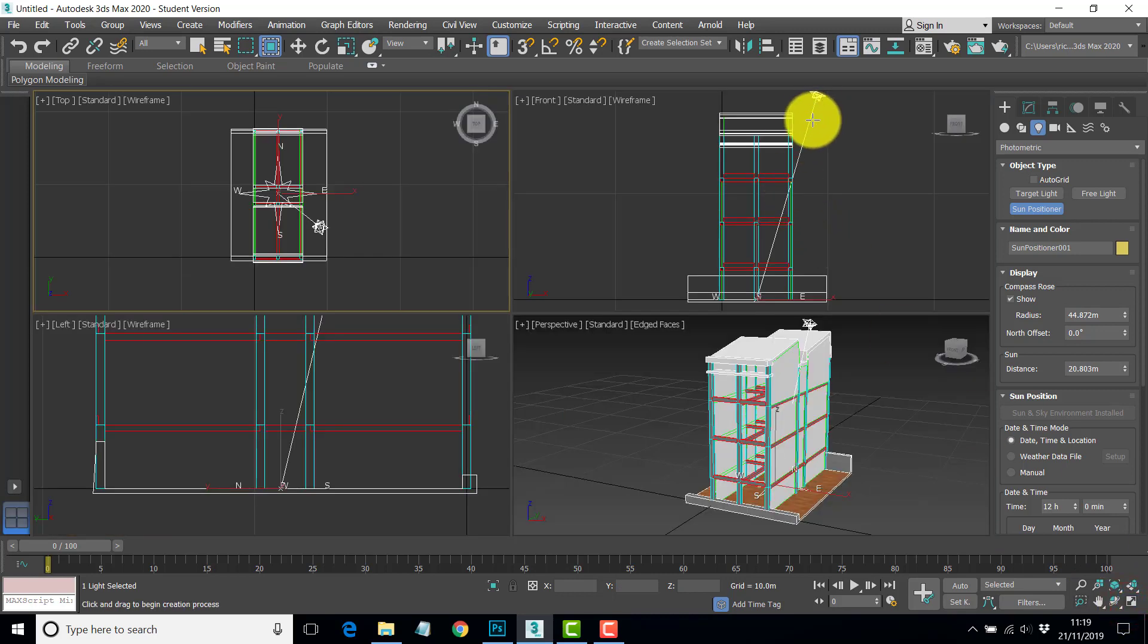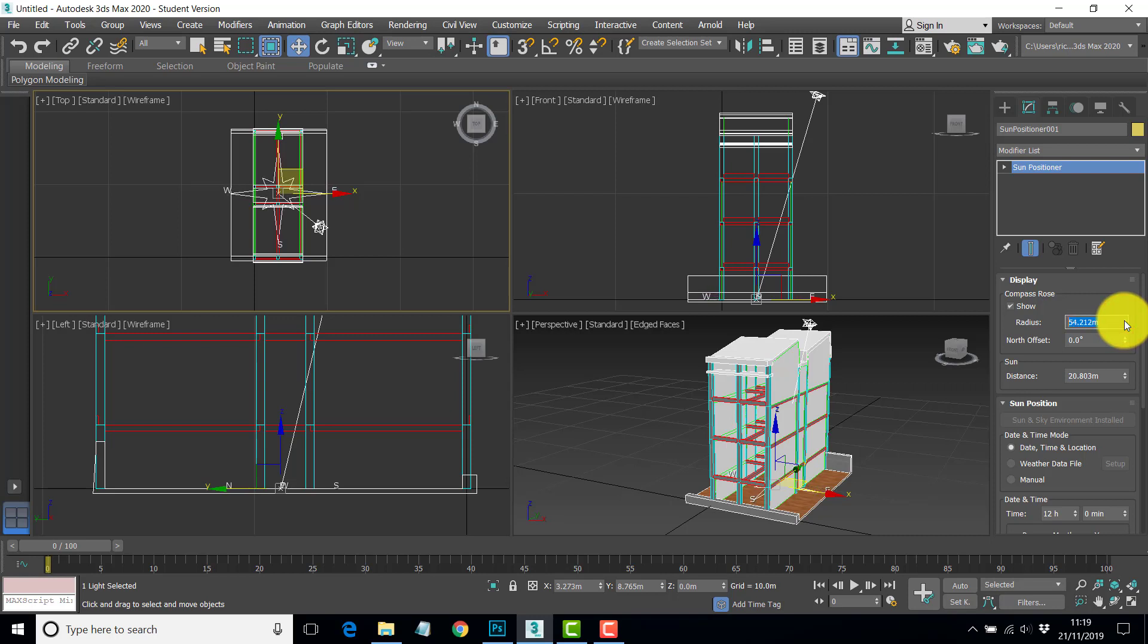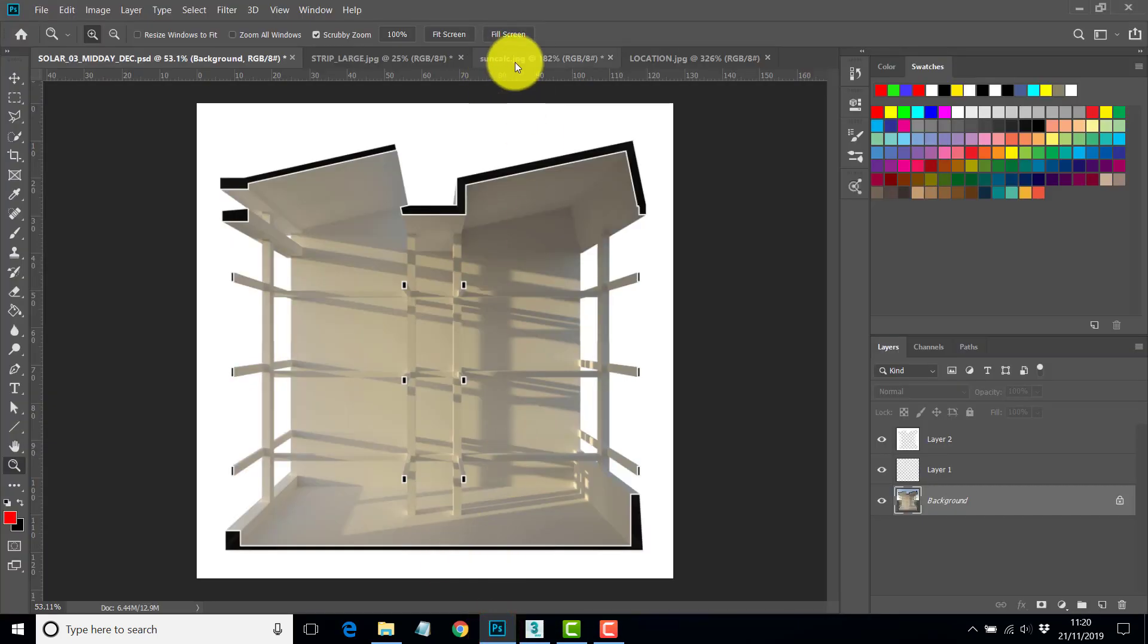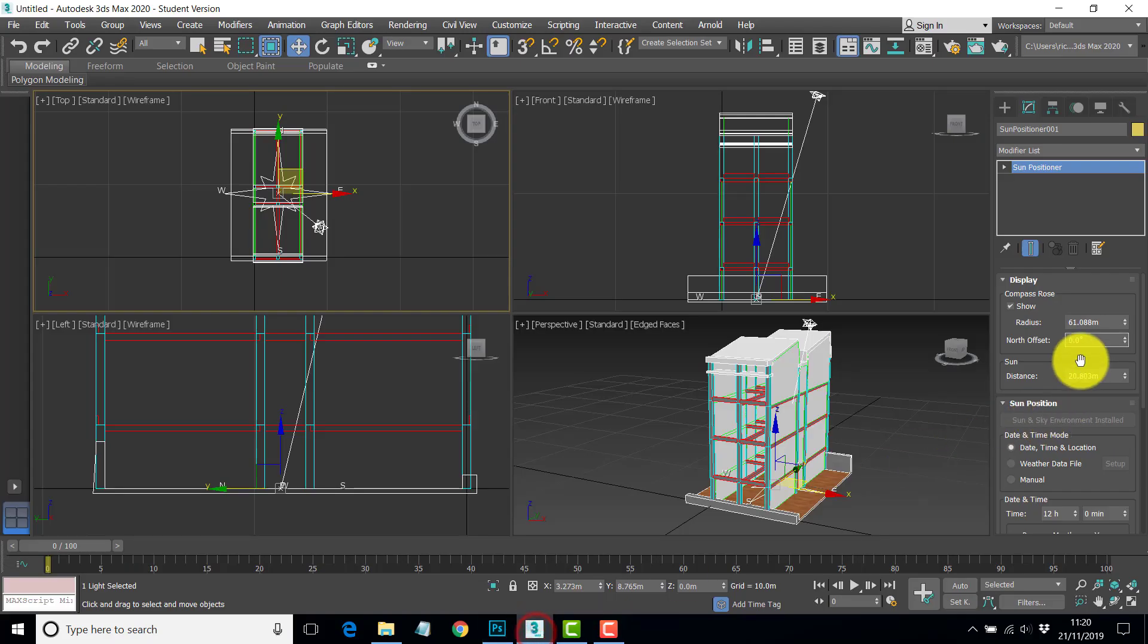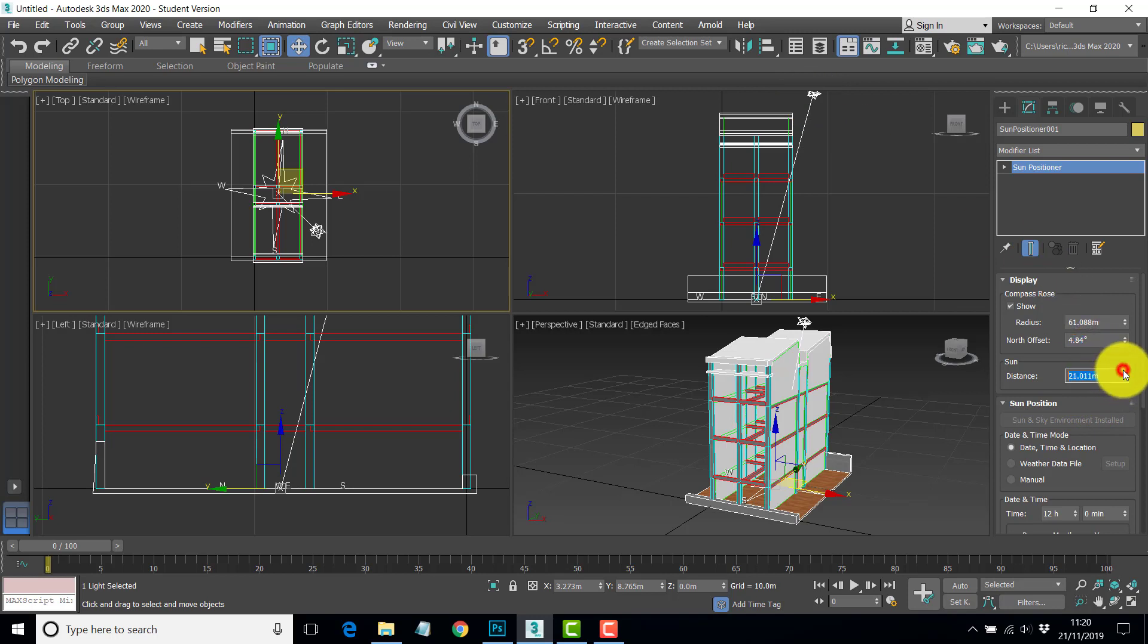Your third click is the distance of what we call the sunlight head from the compass. All of these can be tweaked in the next step. We've got the object in, we now want to modify it. The radius is the size of the compass symbol, so if you want to make it bigger you could. The north offset, this is the 4.84 degrees we mentioned earlier.